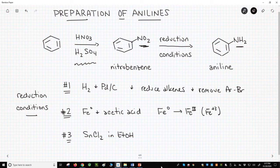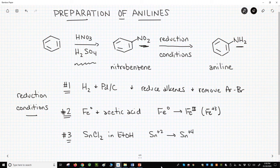Again, something must be getting oxidized. In this reaction, the tin atom is going from the plus two oxidation state to the plus four oxidation state — tin four. Tin is being oxidized as the nitrogen of the nitro group is being reduced.